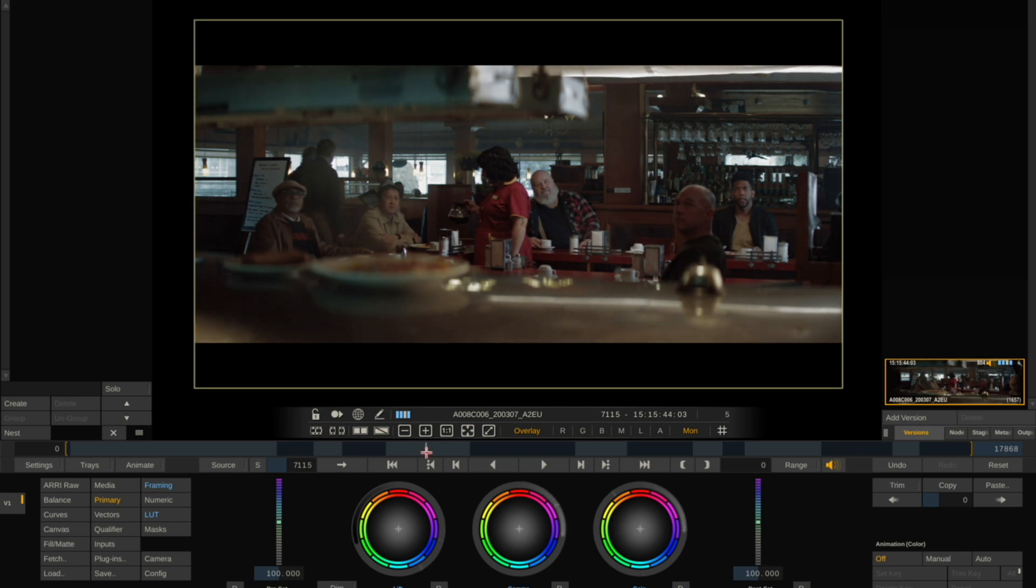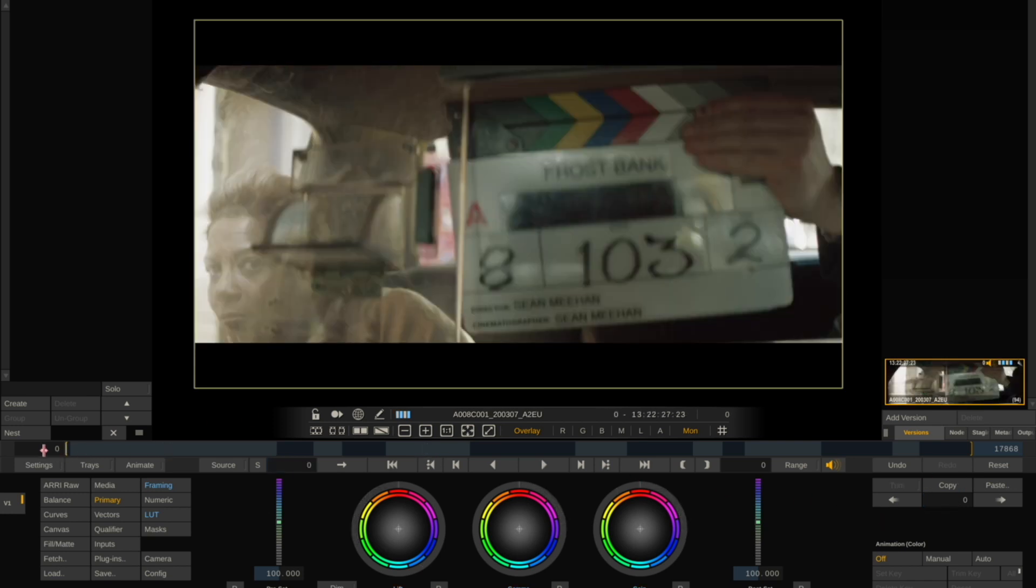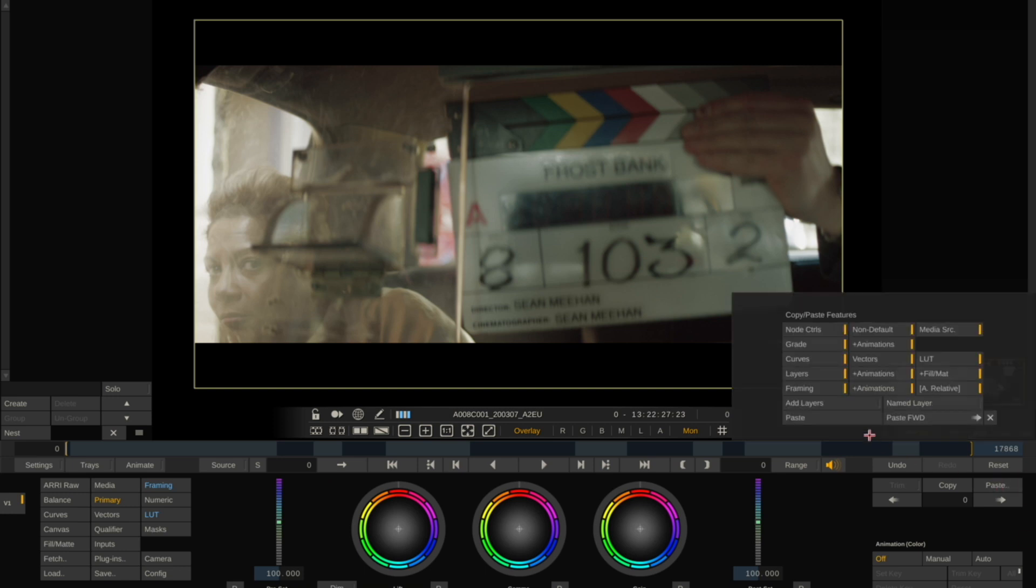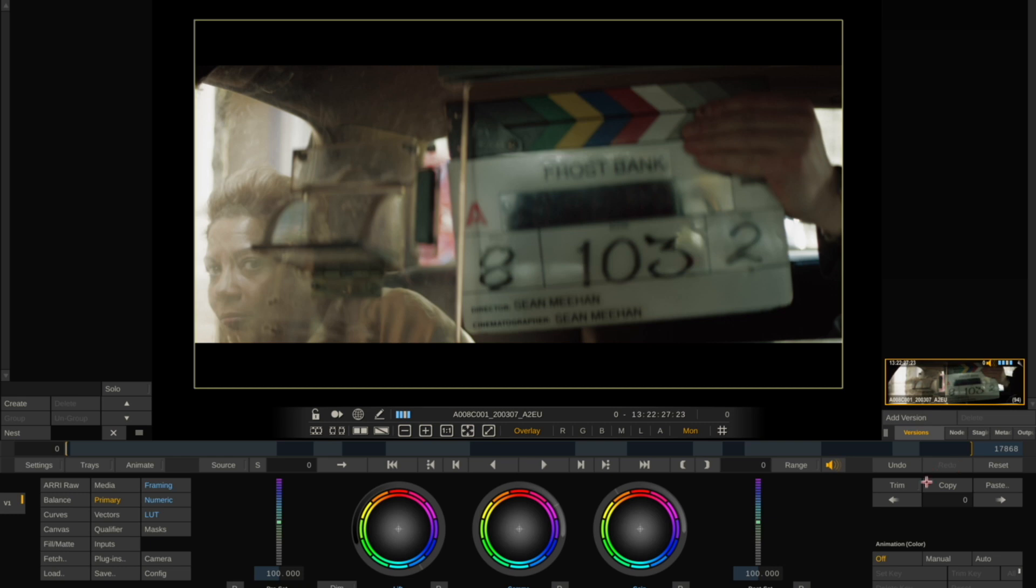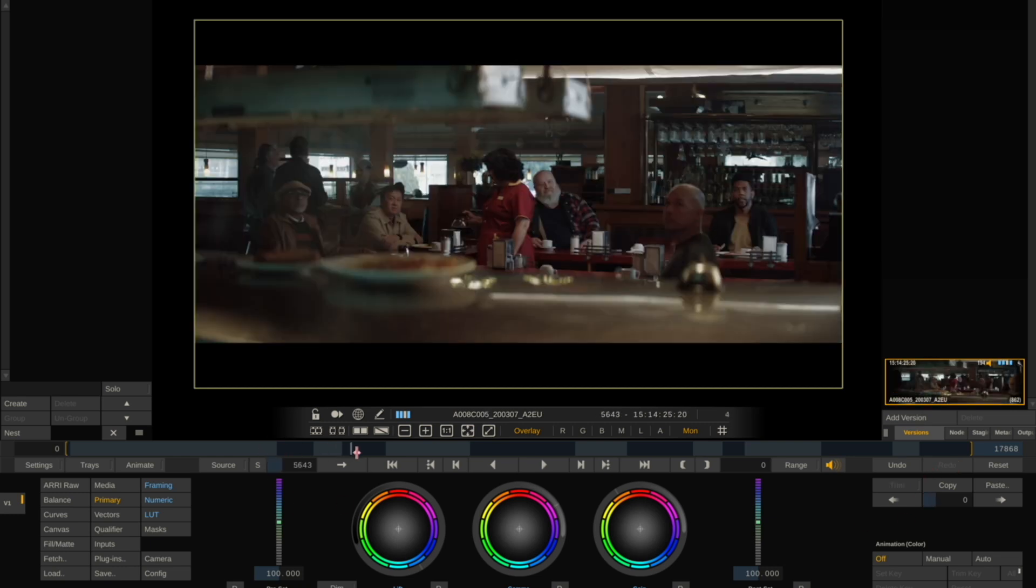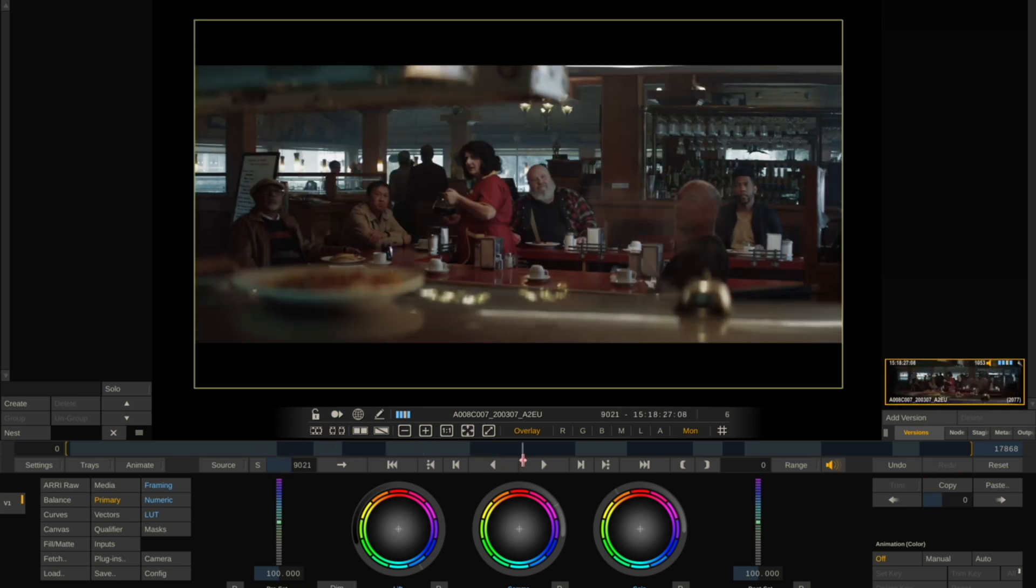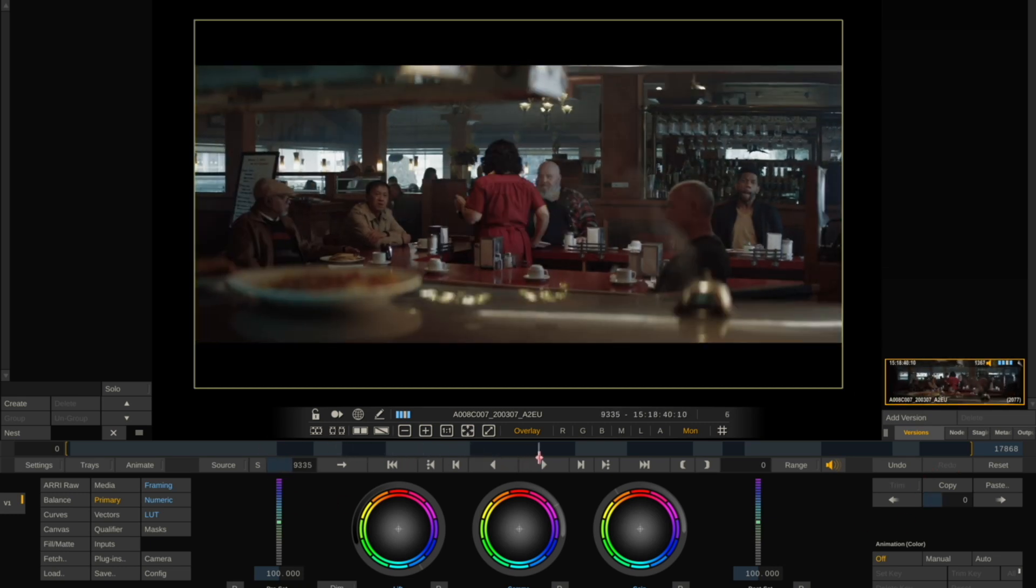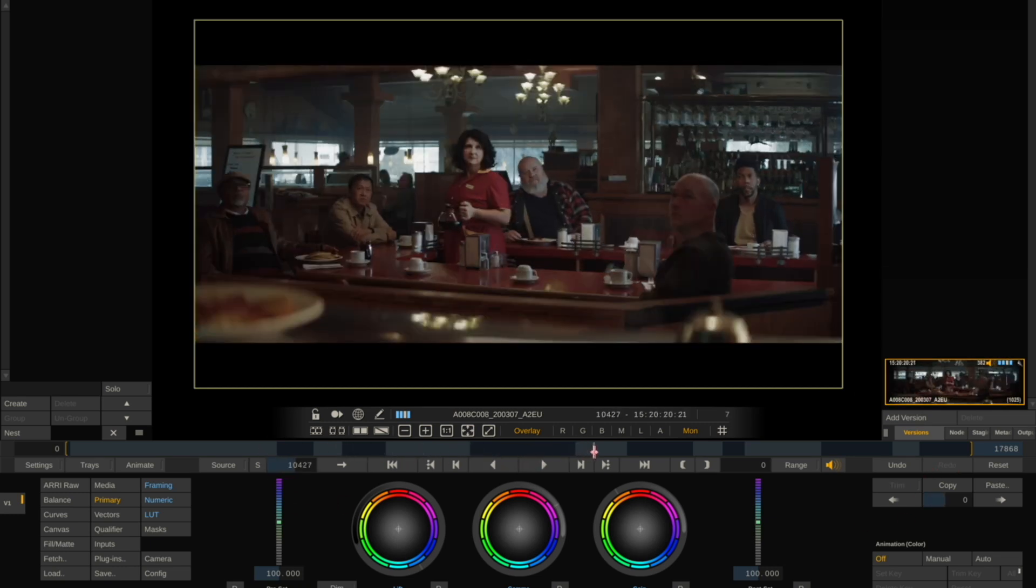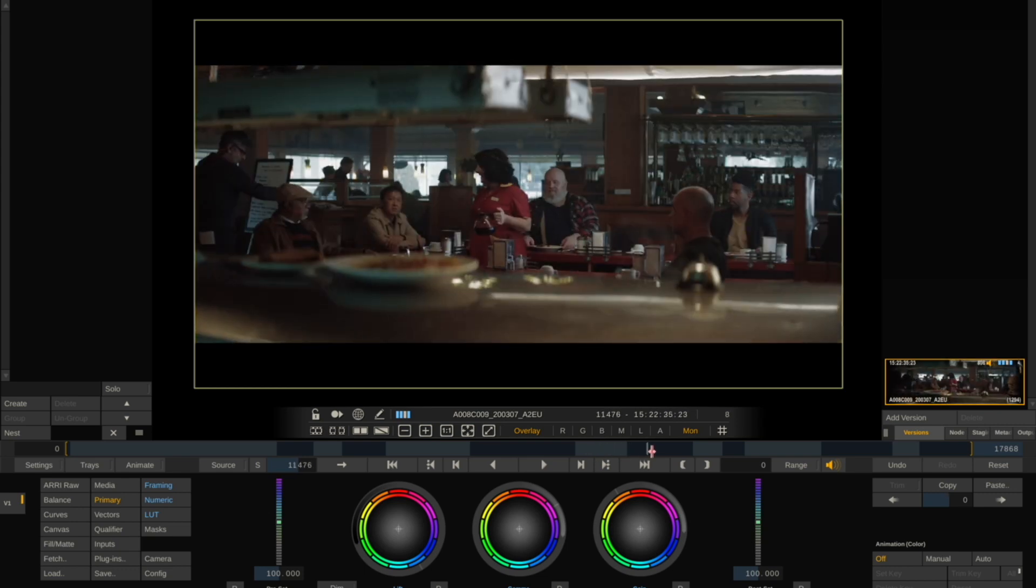Let's say I'm happy with that grade. I can copy it, go back to the beginning of my timeline, hit Paste, and Paste Forward. Of course you'll want to go in and grade each individual clip to your specific needs.